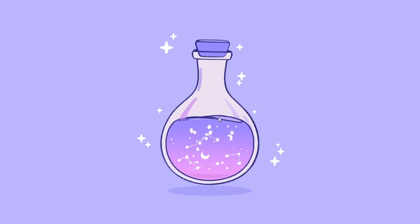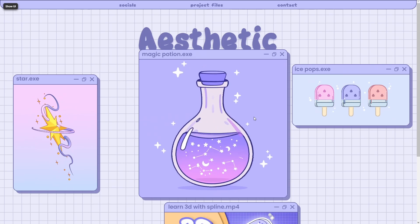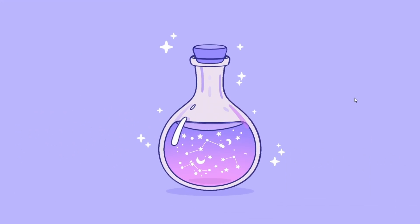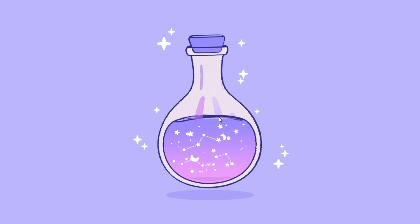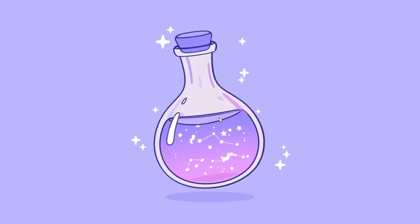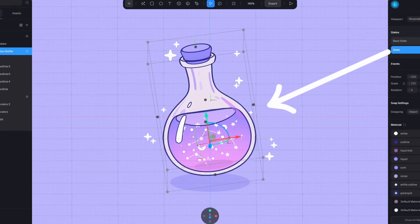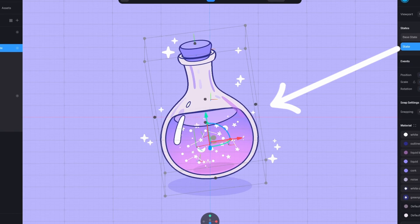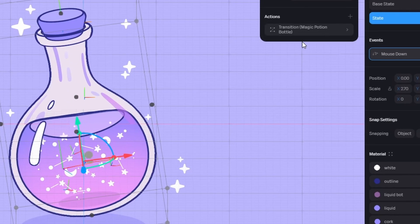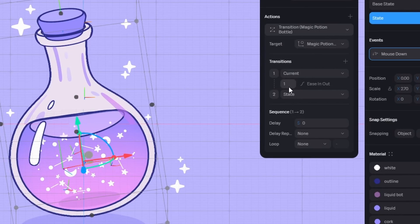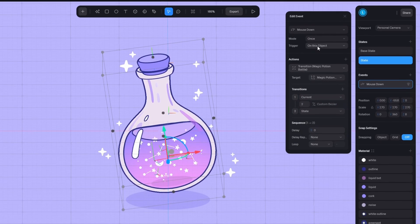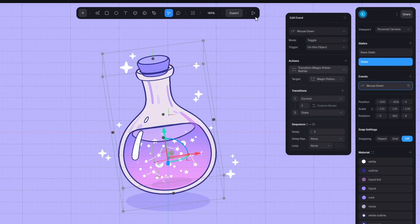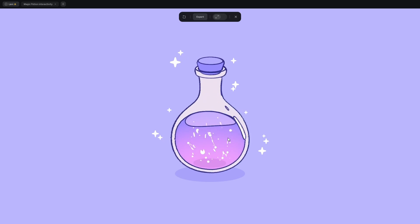It's time to make it interactive and then add it to a website. Okay, here's a quick breakdown of this interactive scene. I added a new state where the potion is rotated and elevated. A mouse down event triggers a transition between those two states, with a custom animation falloff. I set it to toggle so it goes back and forth like so.